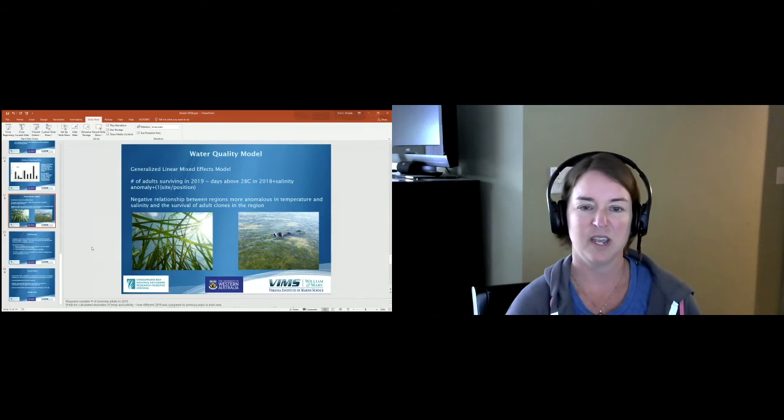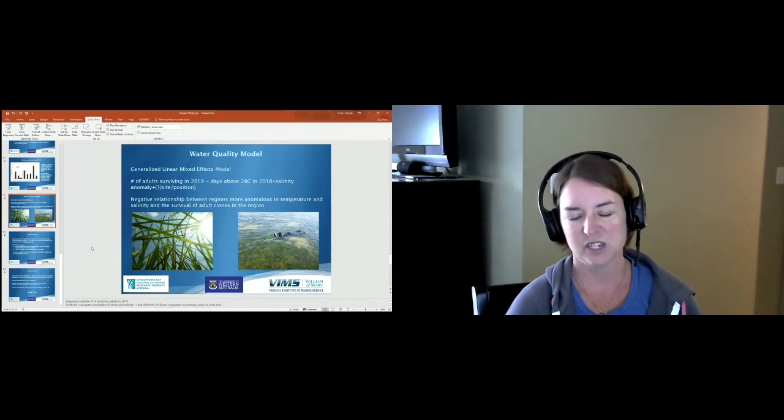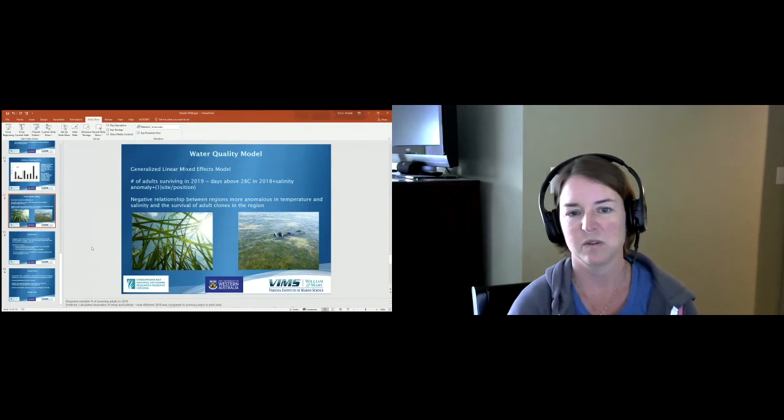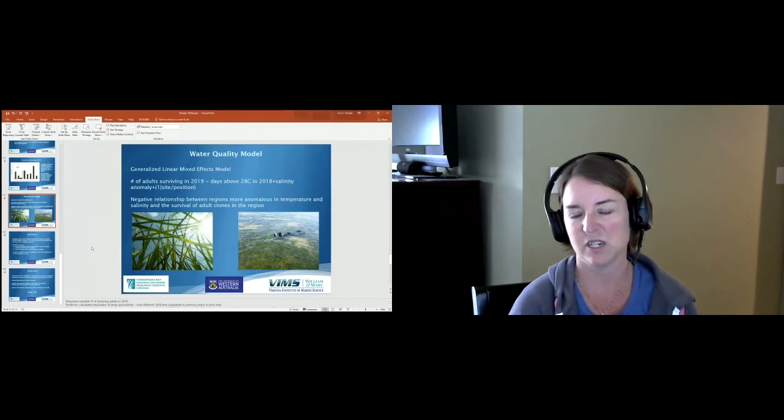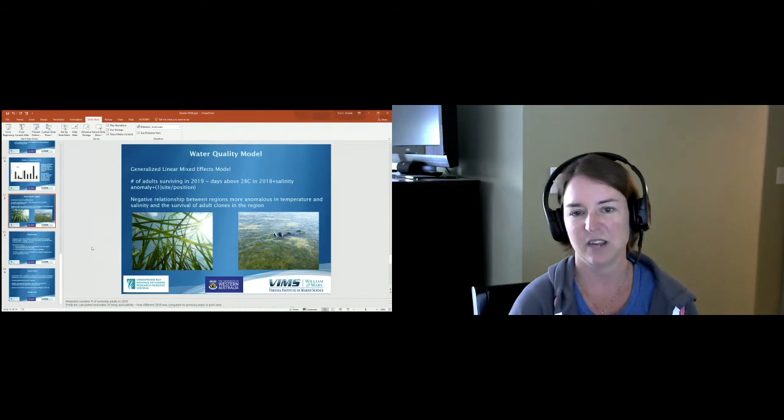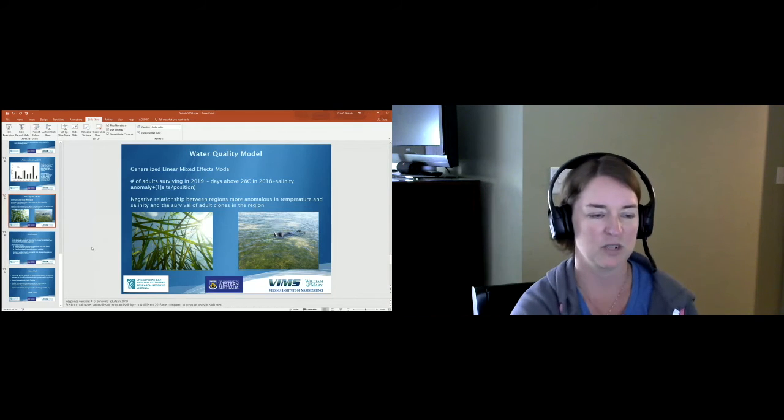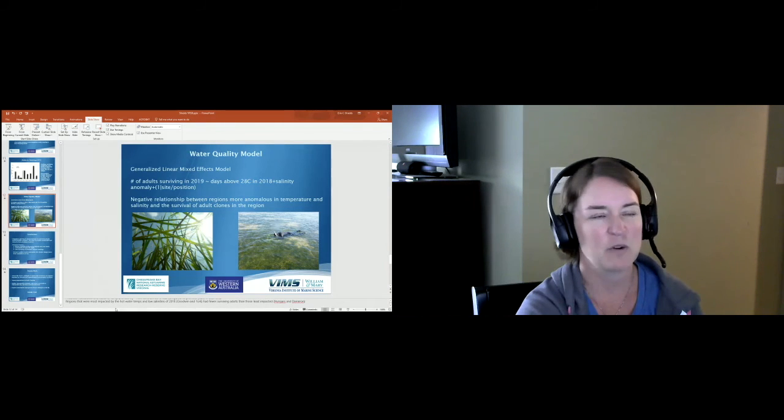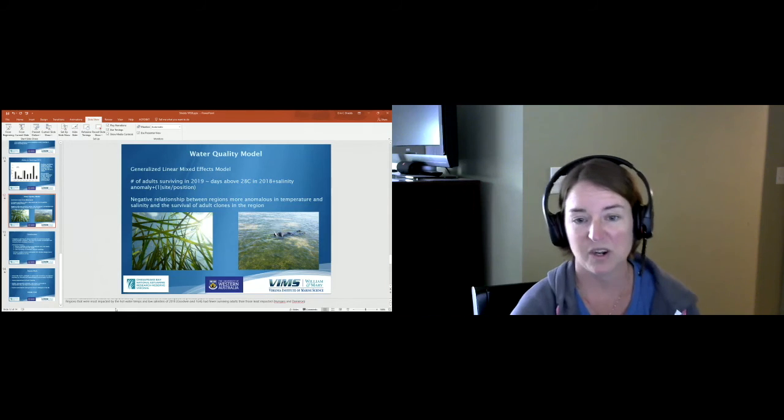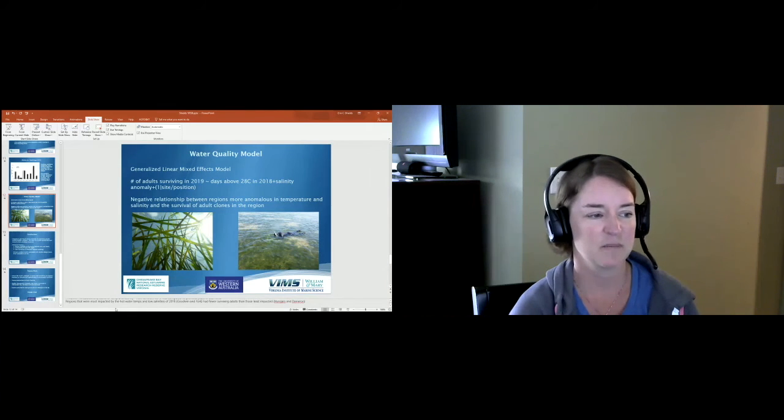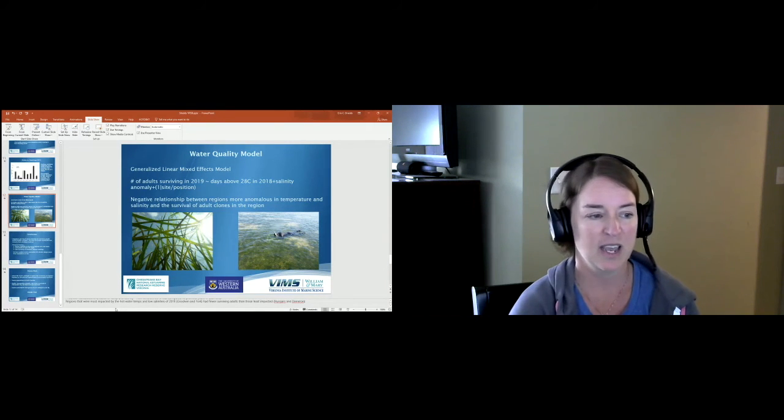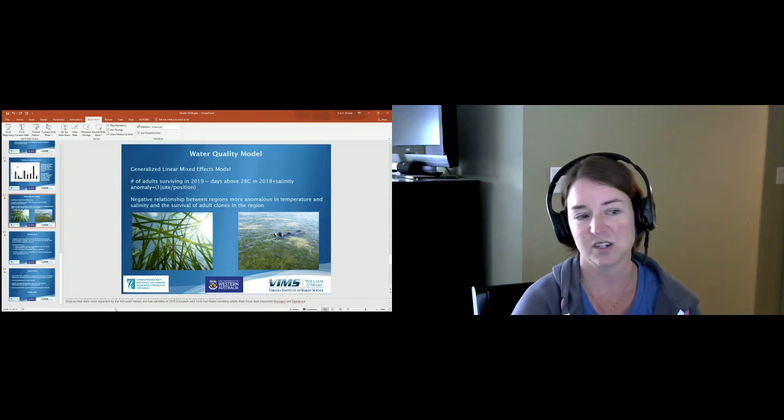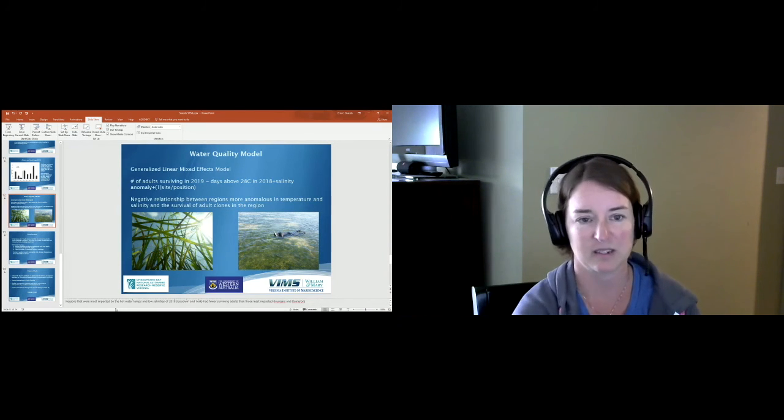We had site within region and position within site as nested random variables. We found this negative relationship between regions more anomalous in temperature and salinity and the survival of adult clones in the region. Regions that were most impacted by the hot water and the low salinity of 2018, such as Goodwin and New York, had fewer surviving adults than those regions such as Hungers which were least impacted.